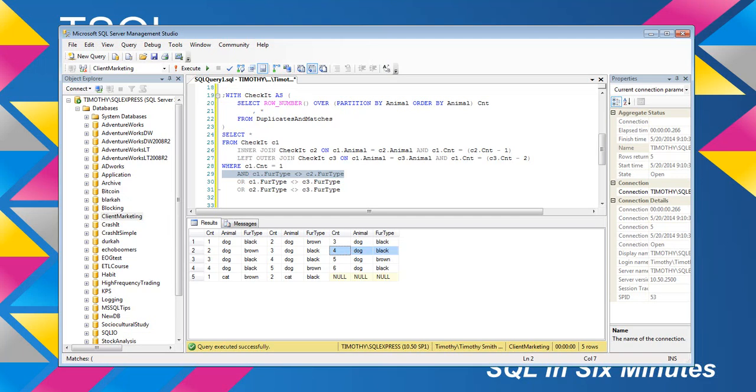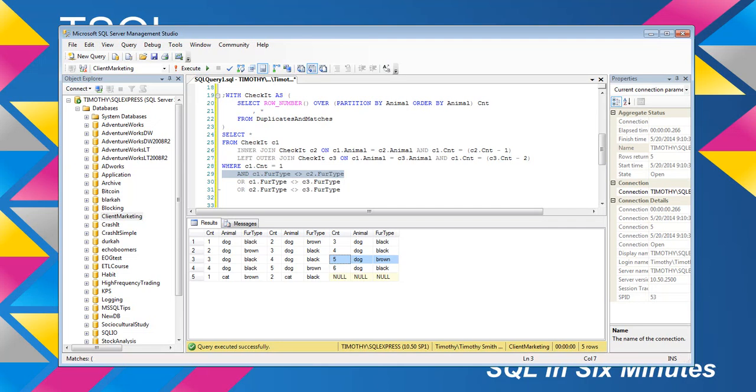Okay, let's take the next value. So, now we have 3 dog, black. We have 4 dog, black. But we have 5 dog, brown. So, the first value matches the second value, but the first value does not match the third value, and the second value does not match the third value.